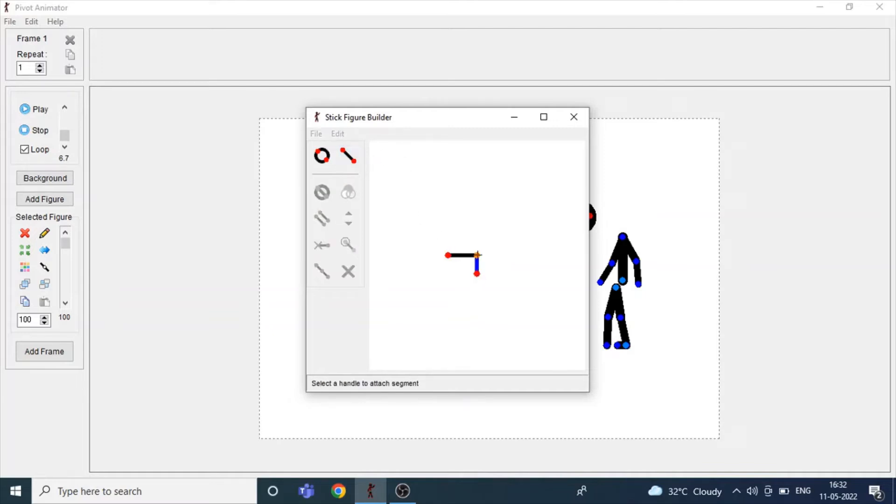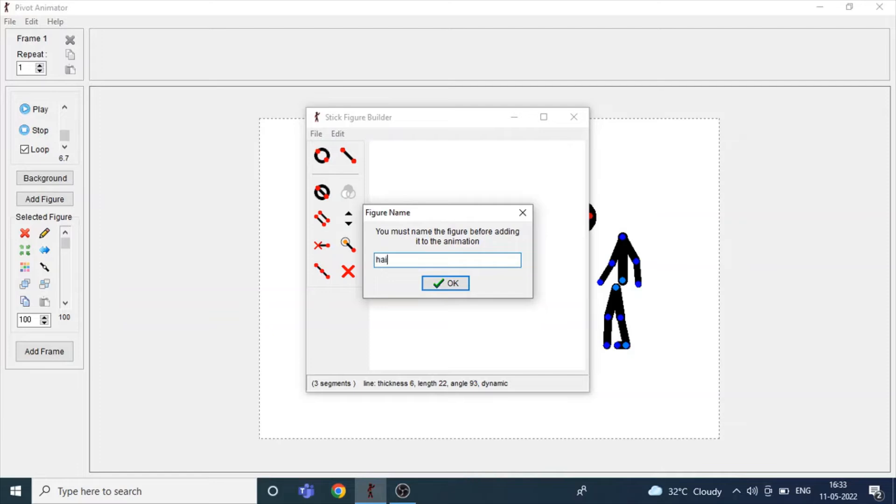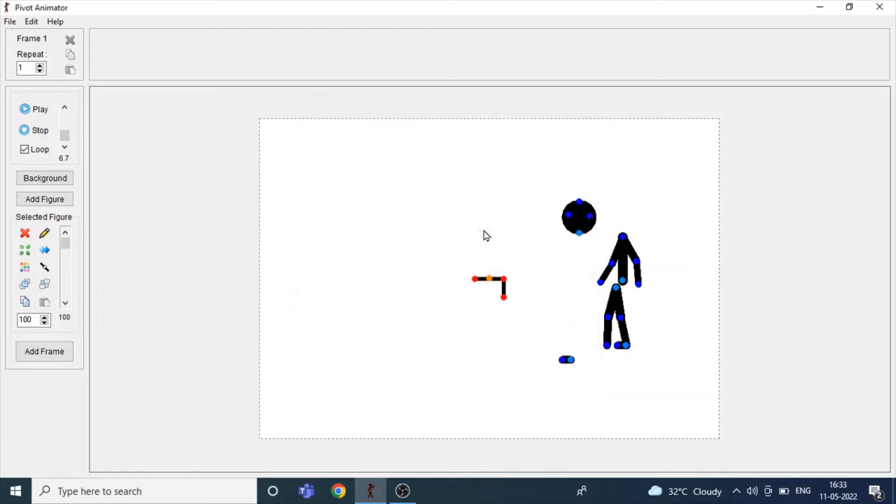Again I'm drawing this over here to join it to the head and click O to set the origin over here. Click Ctrl+A and type 'hair'. Click enter.